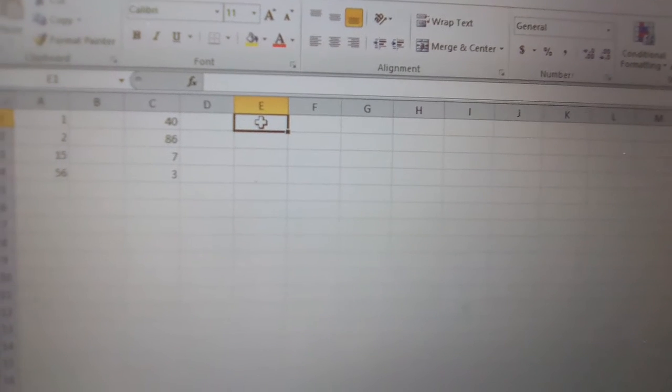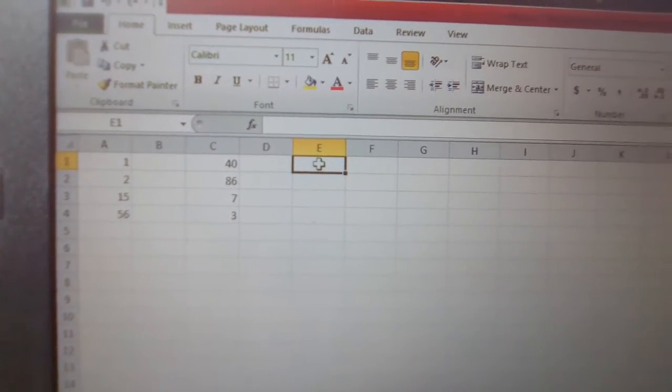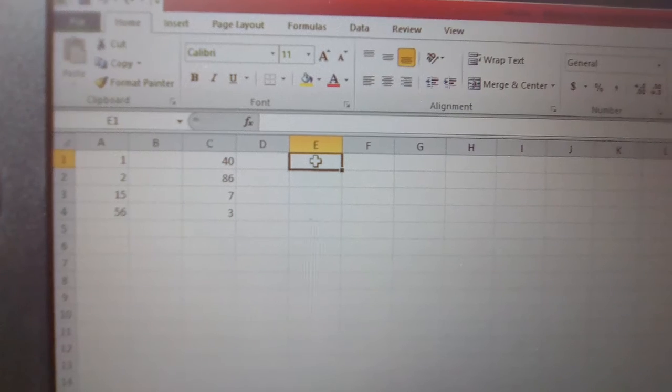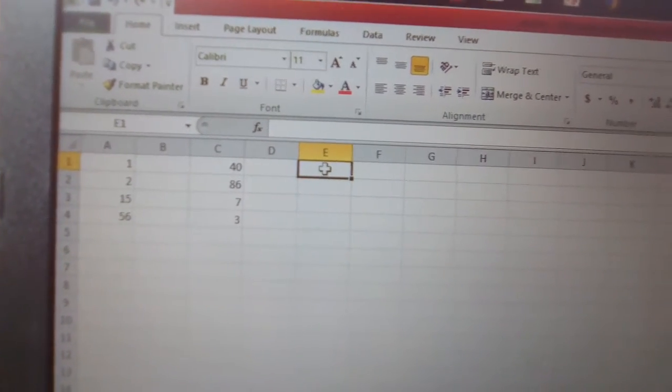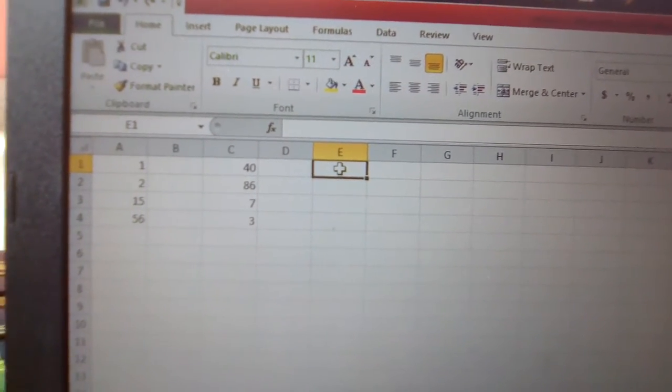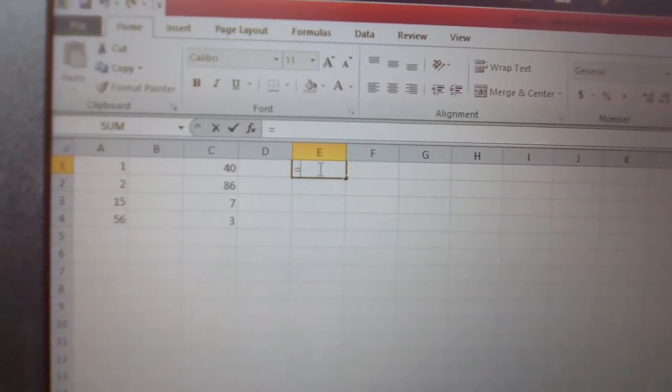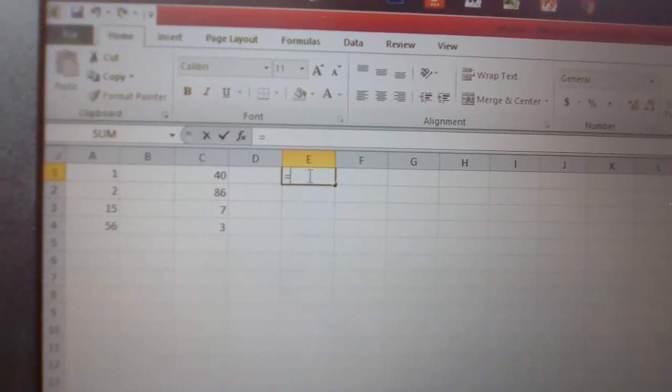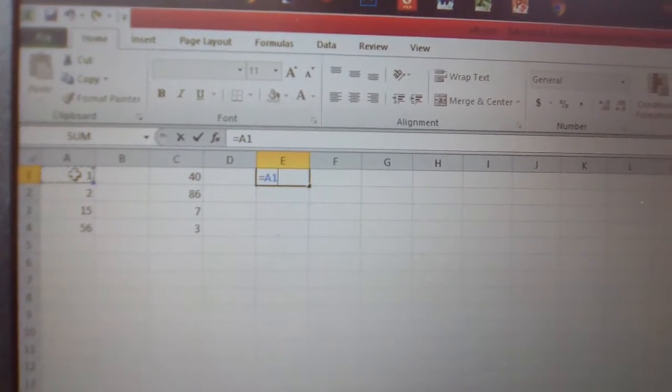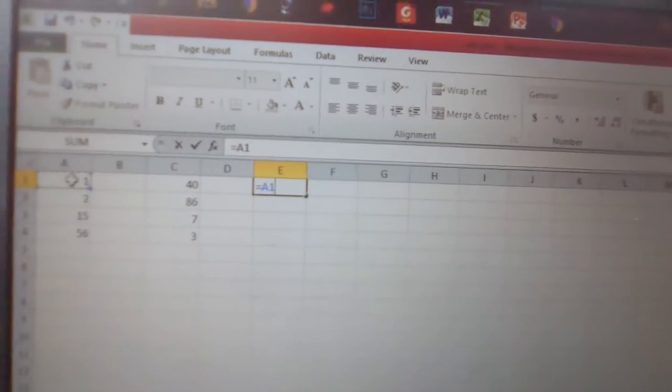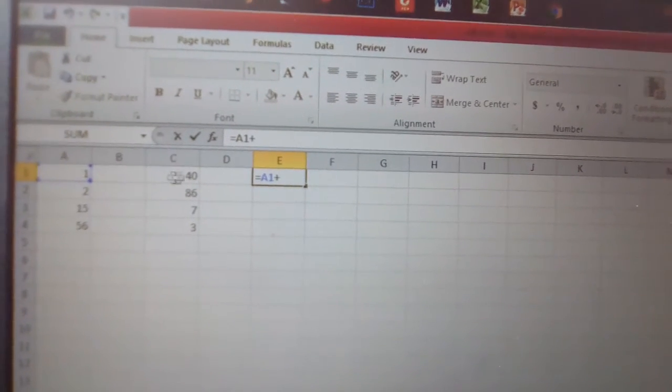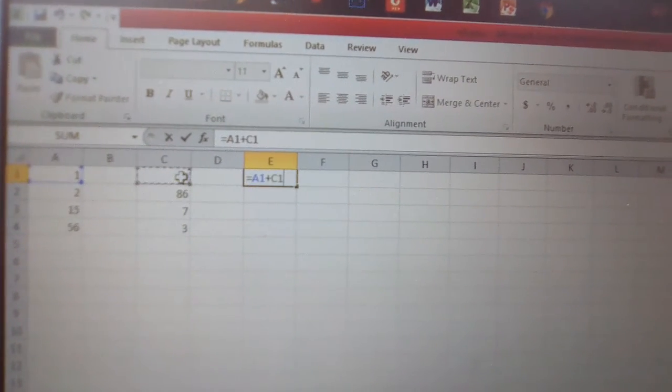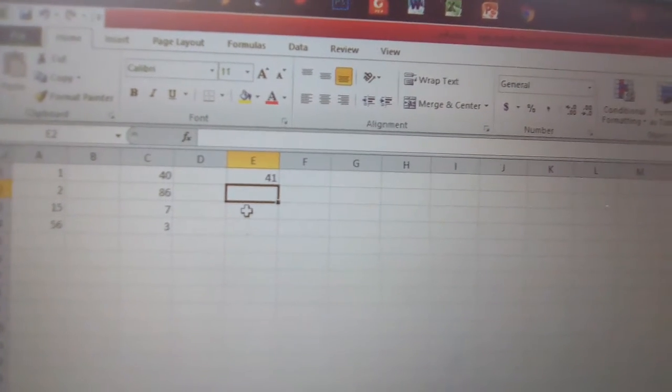What is the summation between 1 and 40? We know that 1 plus 40 equals 41. Just follow: firstly enter the equal sign, then click 1, then enter plus, and click 40, then press Enter. You get 41.